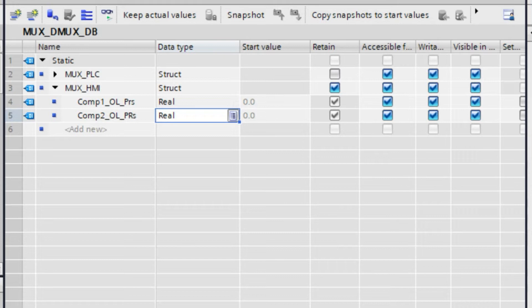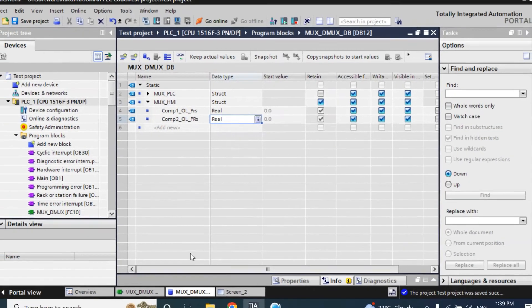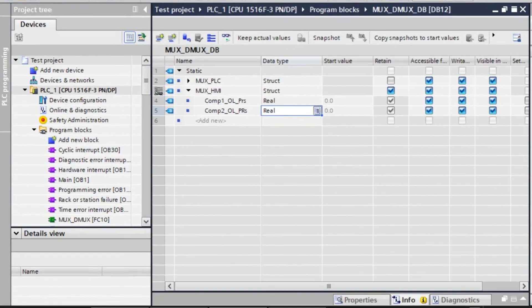We need two other inputs: one is the index and another is the output — max out. That index and max output will take a tag from the HMI.